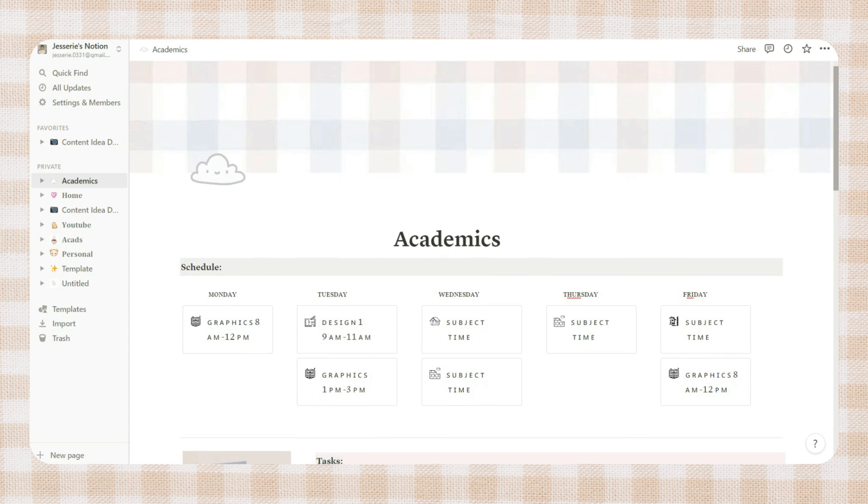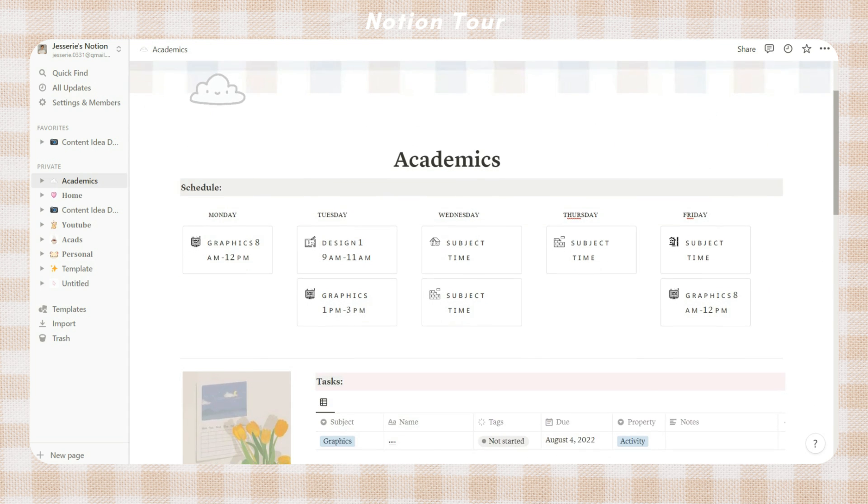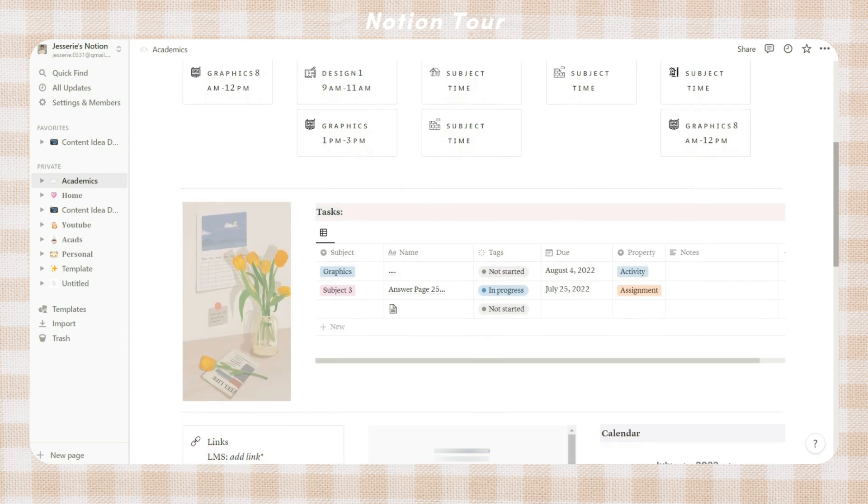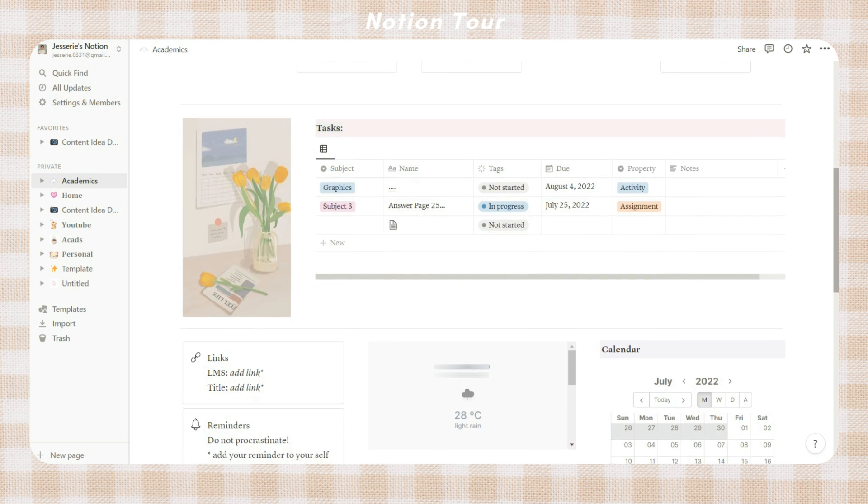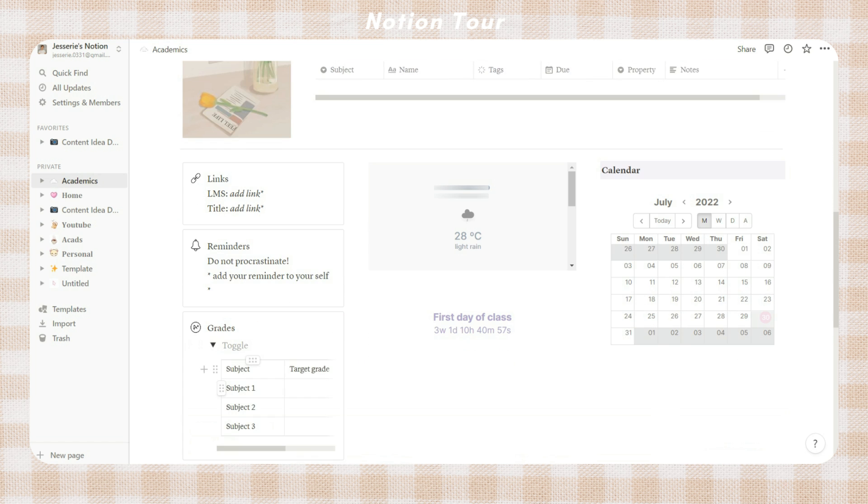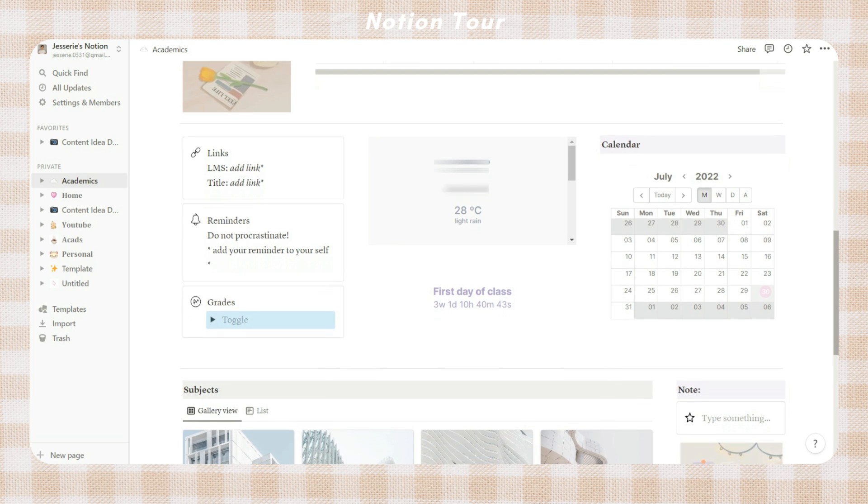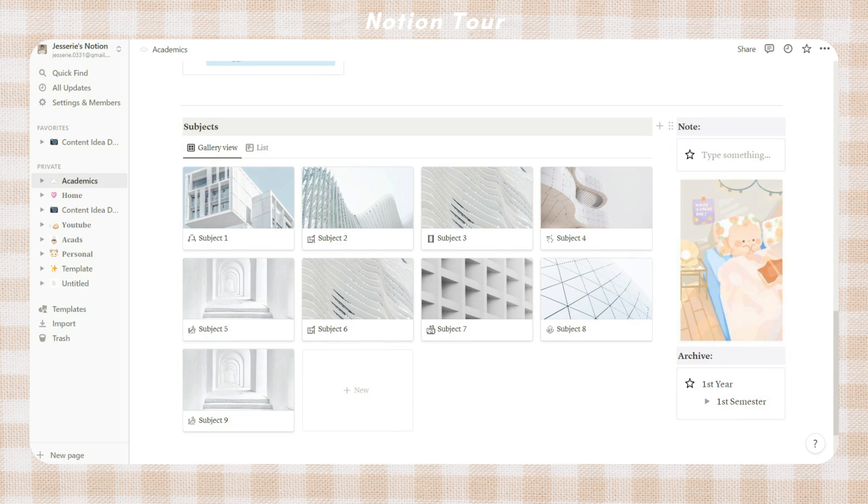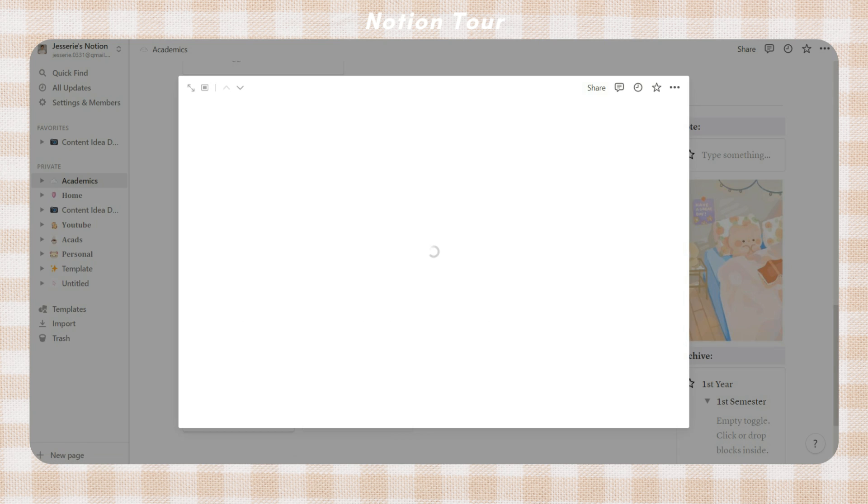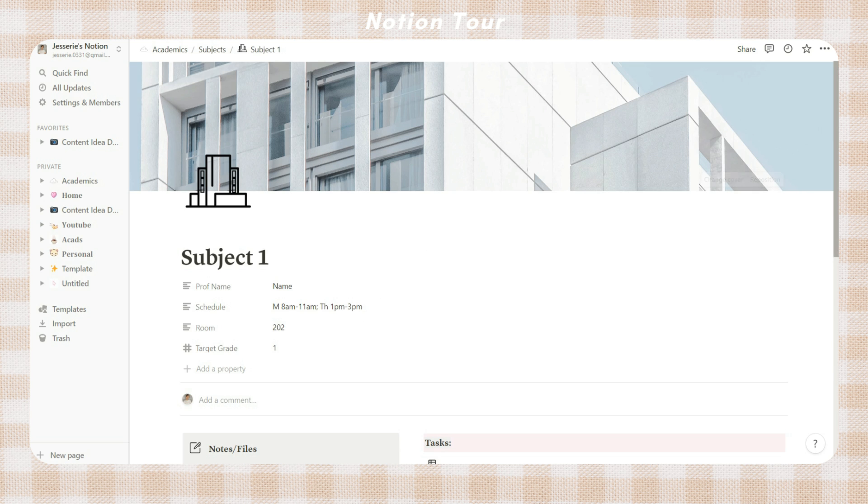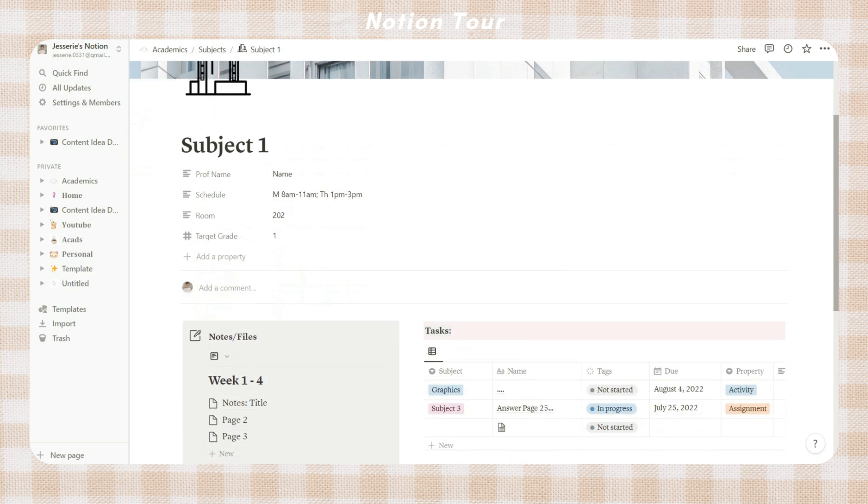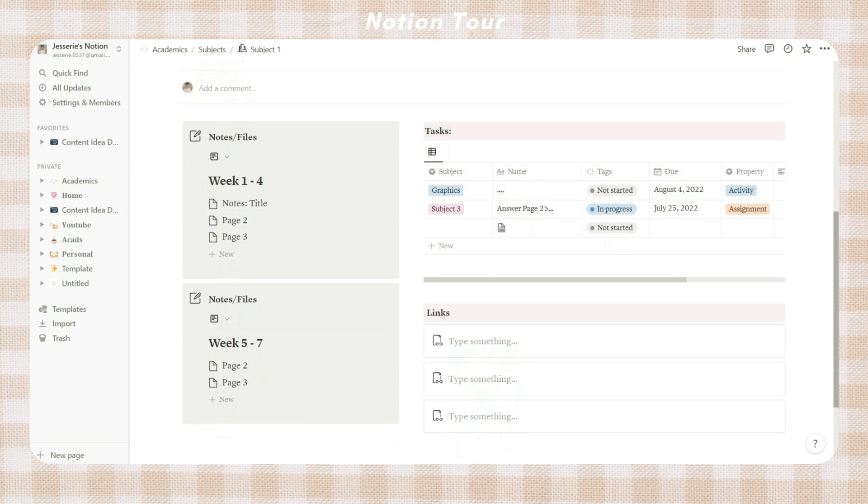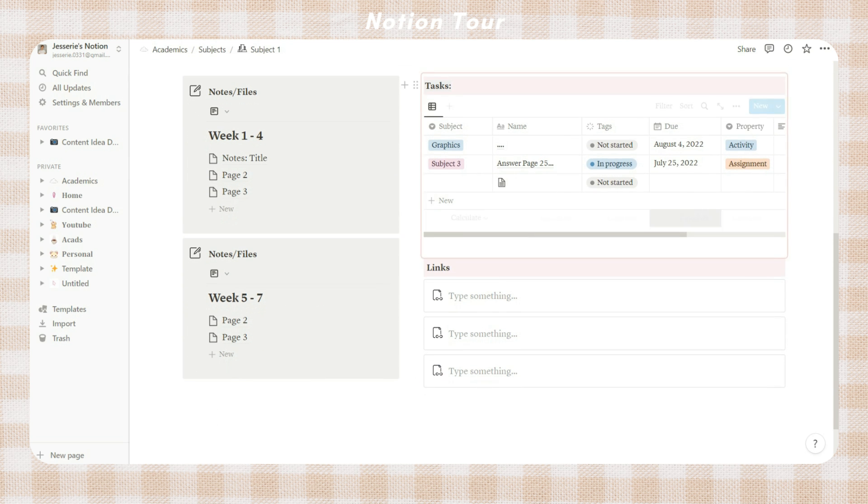And yeah, this is what my academics Notion page looks like. If you want to have a copy of this template, I placed a step-by-step guide below in the description box as well as the link to this Notion page. That is all for today's video. Thank you so much for watching and good luck with your classes. Bye guys!